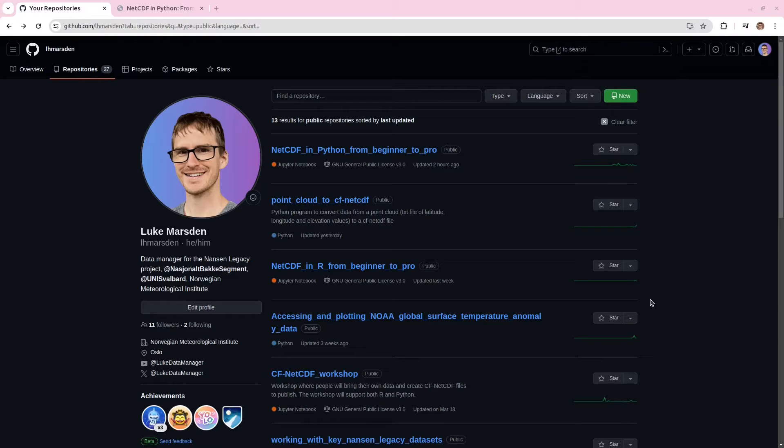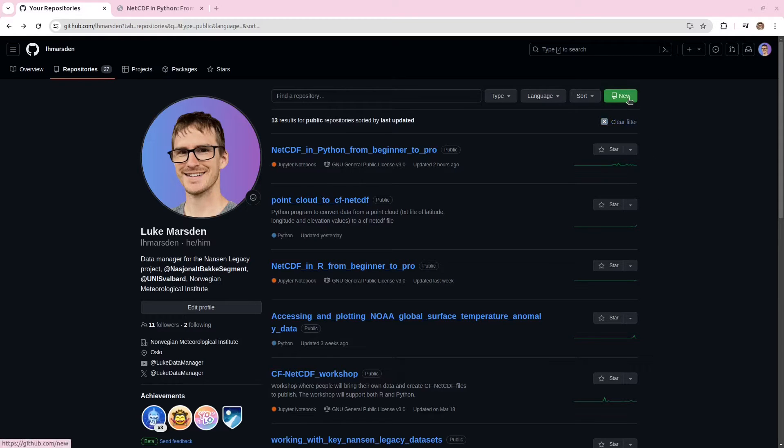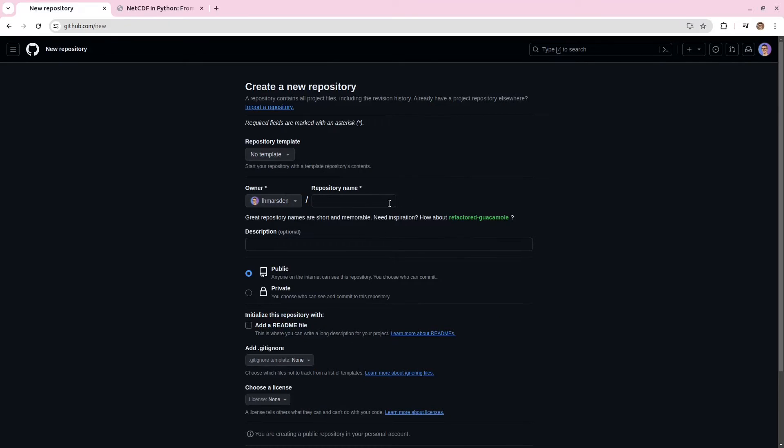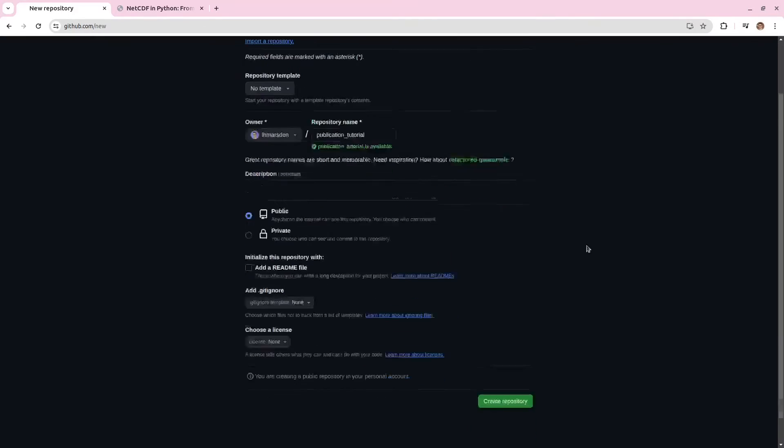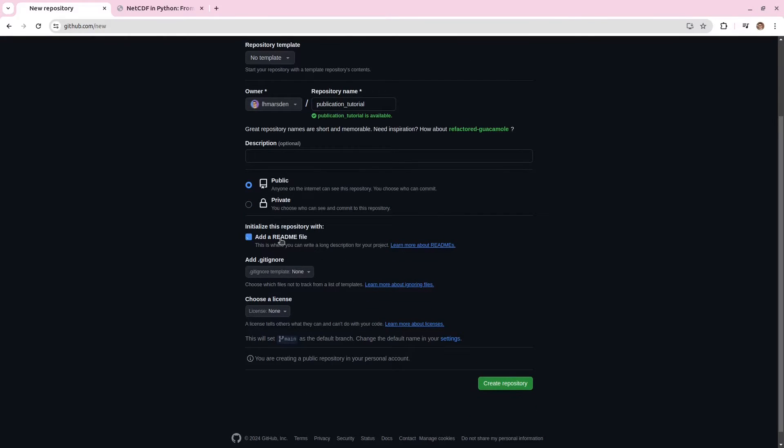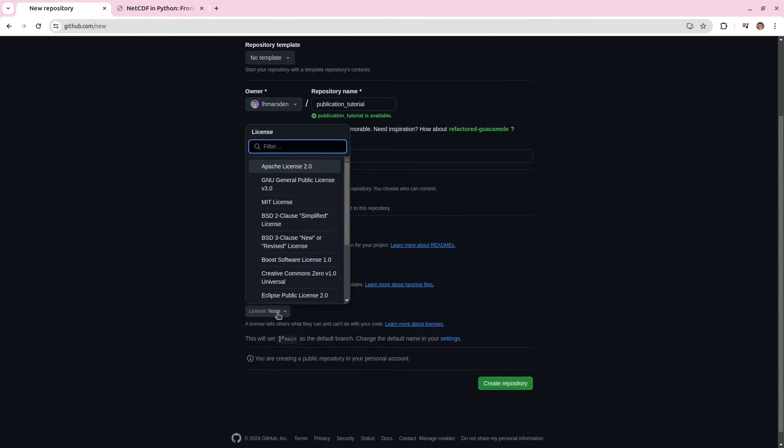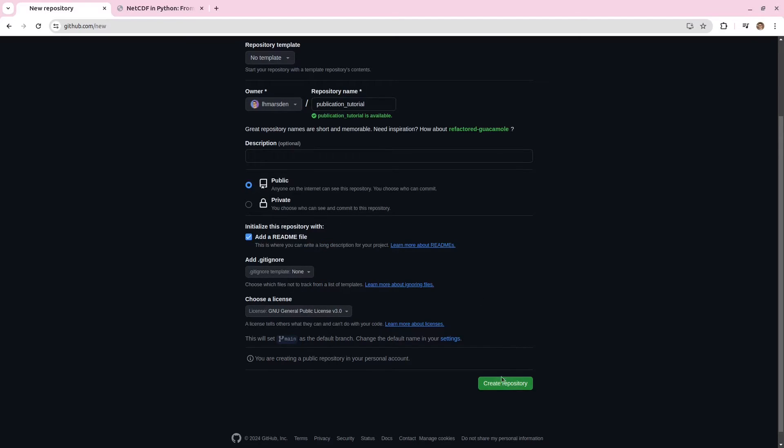So first, let's go to GitHub. If you don't have an account, just create one. And let's create a new repository. We can give the repository some name. Let's add a readme. And also, let's choose a license. And create the repository like this.